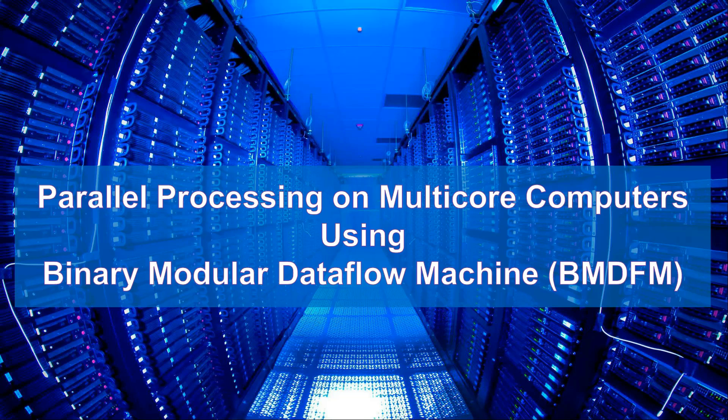Hey everyone, welcome to the demo where we'll be looking at parallel processing on multicore computers using binary modular data flow machine, or BMDFM for short.